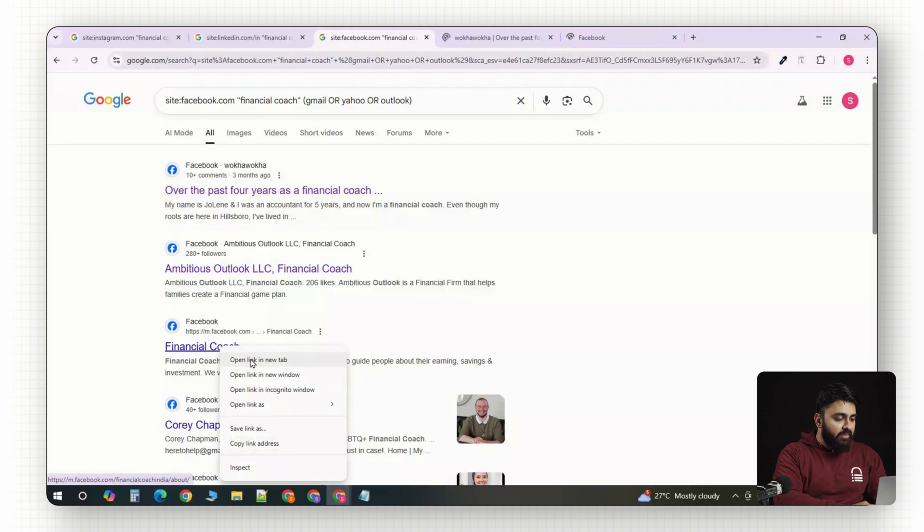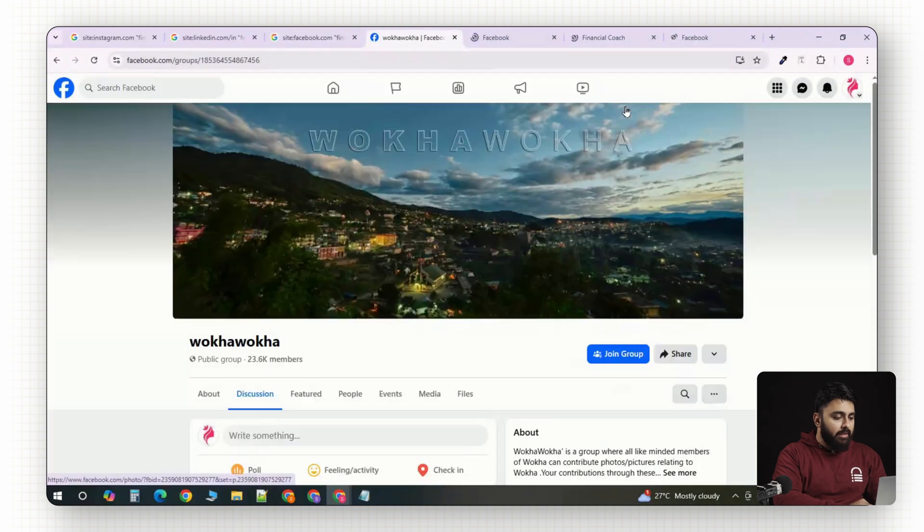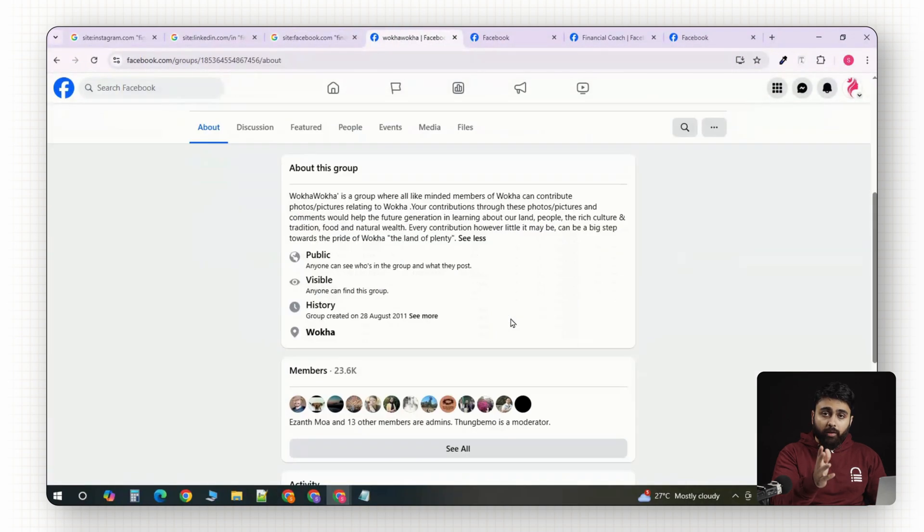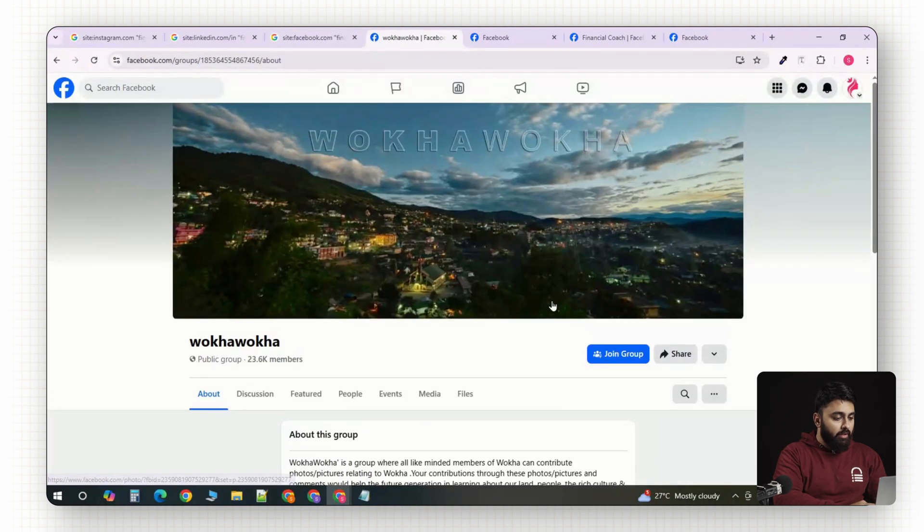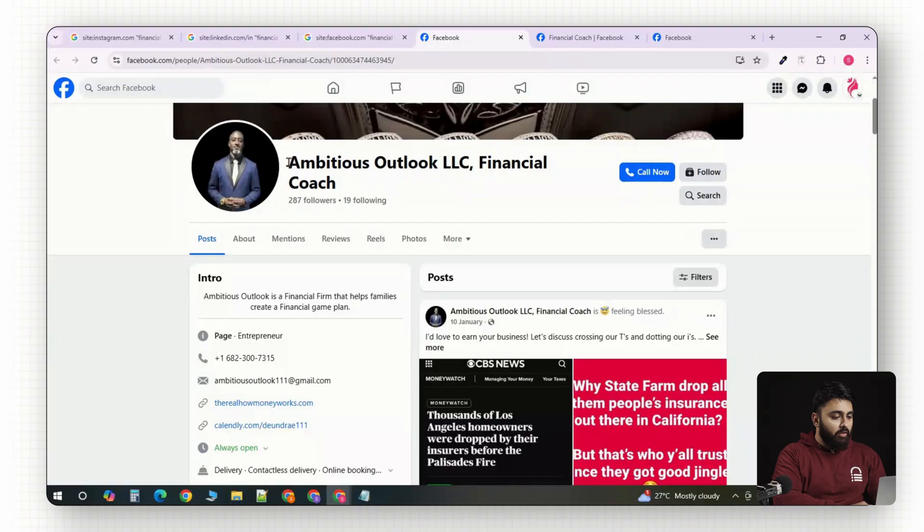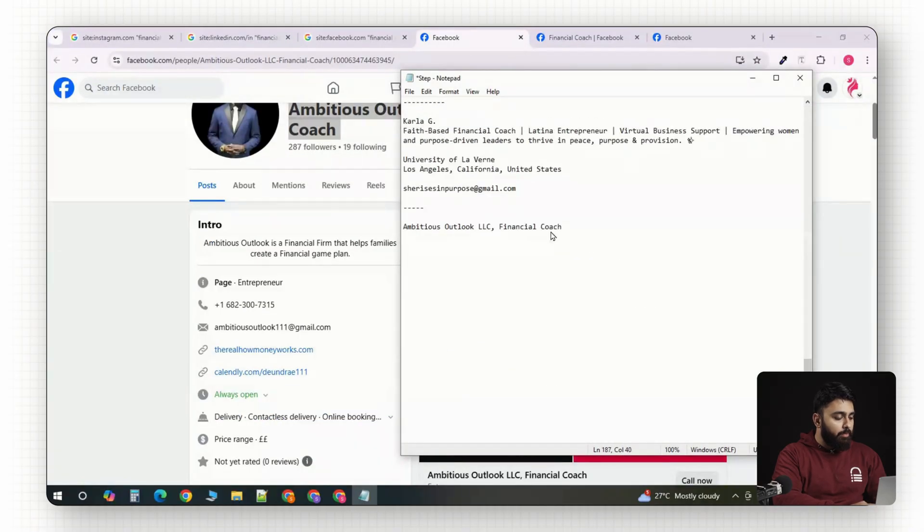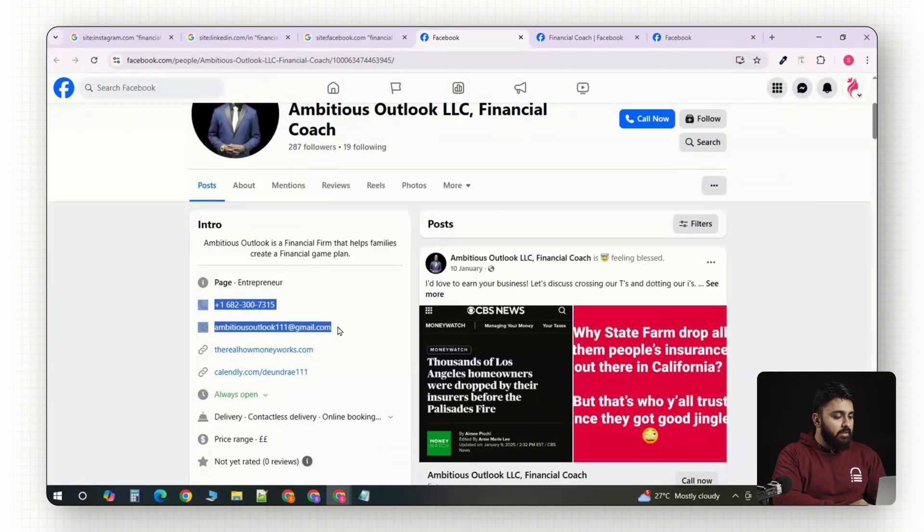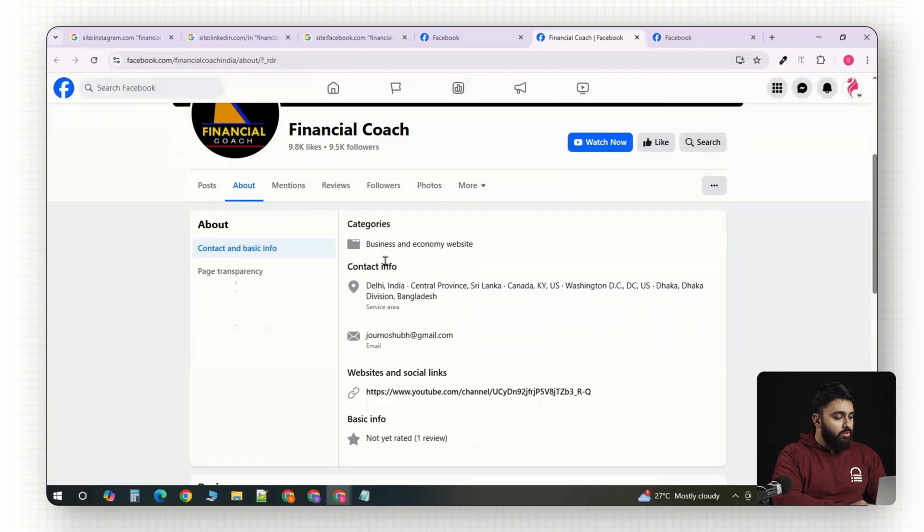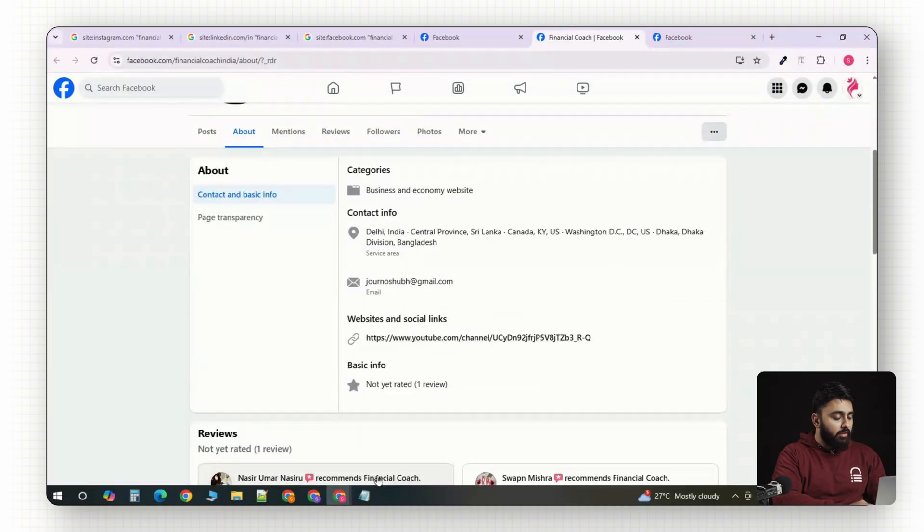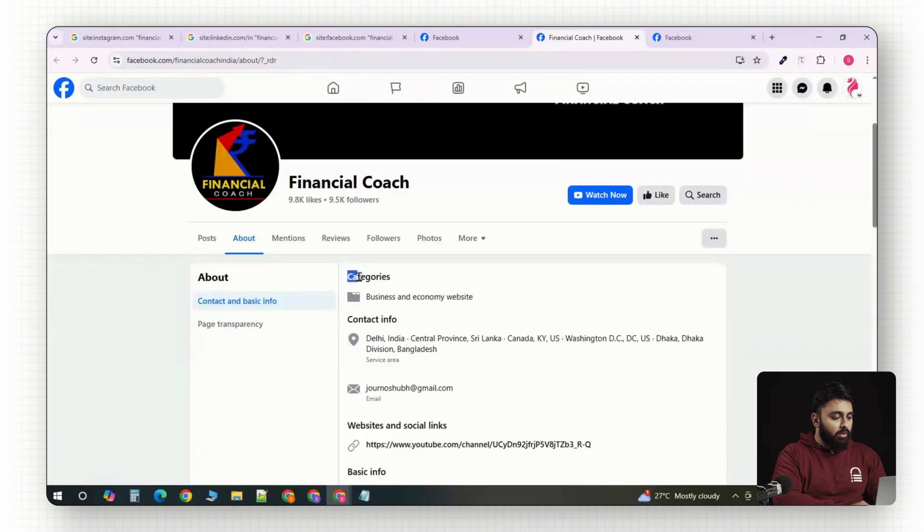Now, the goal here isn't to scrape every possible contact. It's to quickly find people who are already open to being contacted. So, we're going to spend 5 to 10 minutes here clicking on the best looking results and then copying their bios or about sections into a doc.